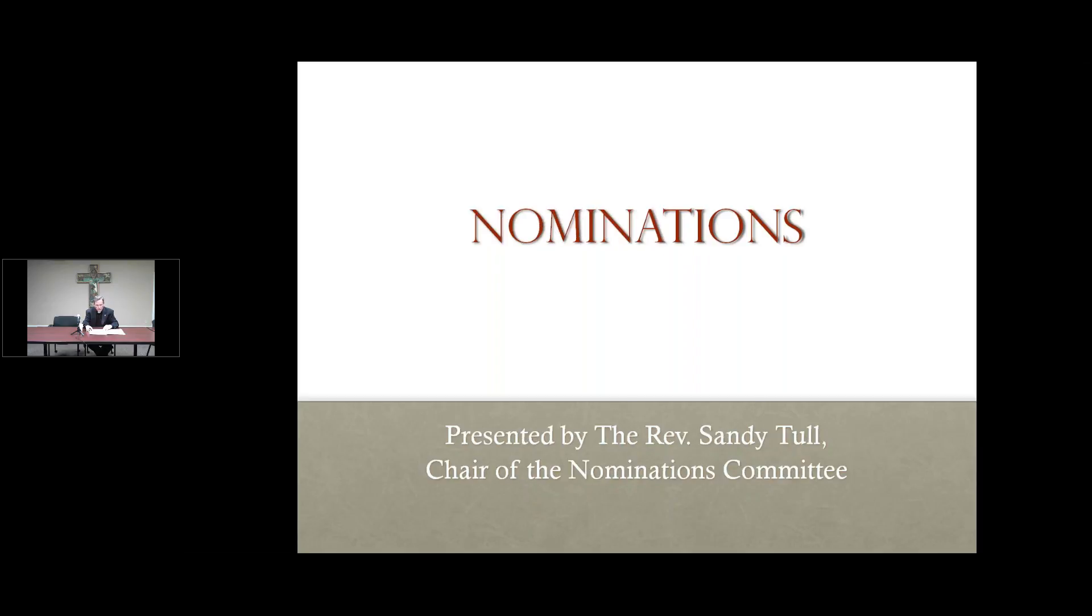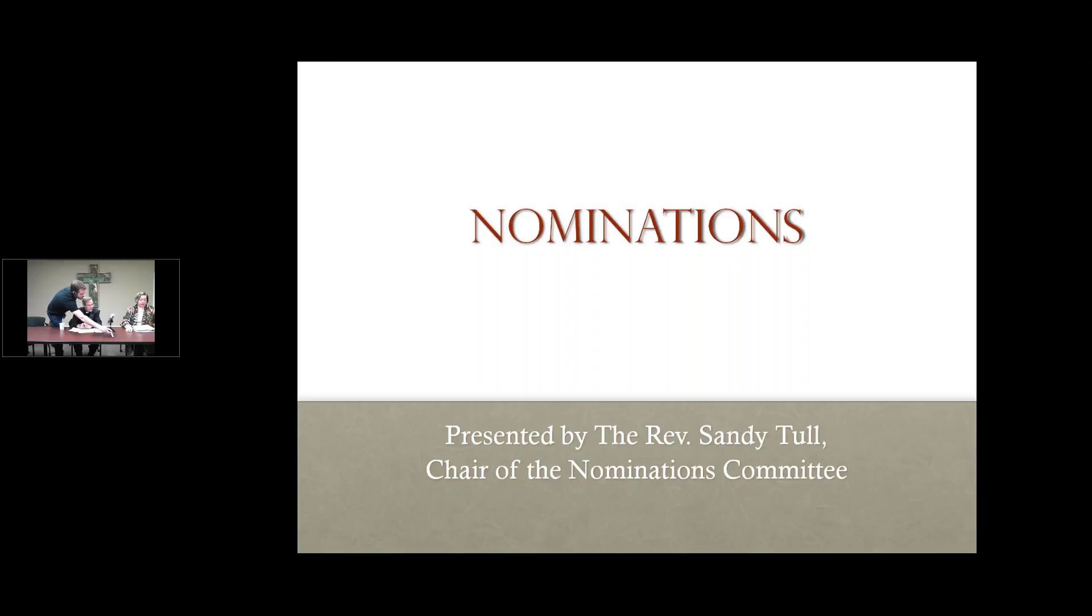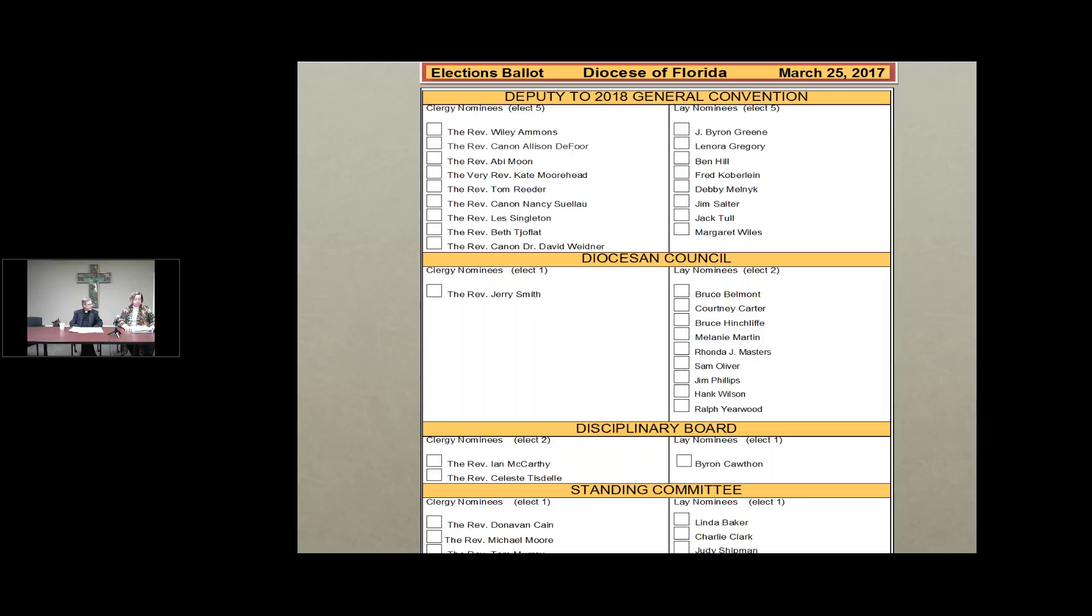We will now have Reverend Sandy Tull come and join us. The nominating committee, consisting of Anne Rowe, Ronnie Kelly, Jim Corbett, Father Tom Murray, and myself, present this slate of nominees to standing for election. Before I start, I would like to note that every region is well represented. From the river region, there are six people. From First Coast East, 10. From First Coast West, 8. And seven from Santa Fe and Apalachee. The committee thanks everyone who is standing for election.